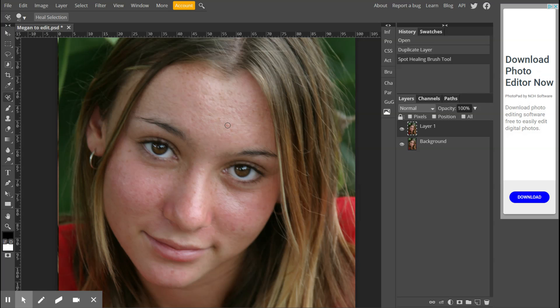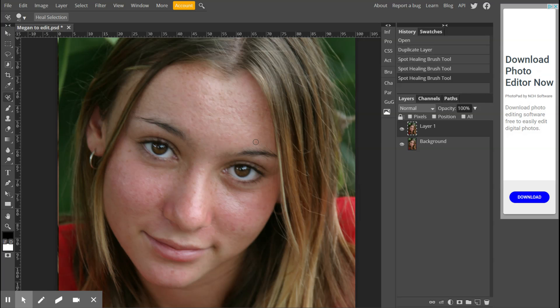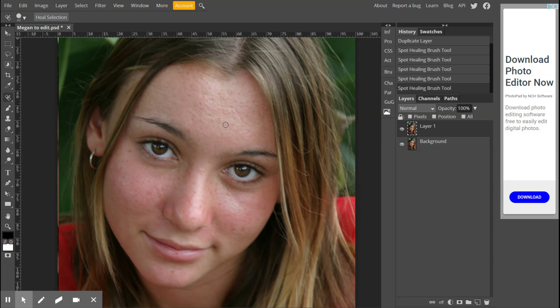When I go to heal this selection now, I am going to just click over top of the blemish and it takes a few seconds. I'm going to click on top of a blemish and click again on top of a blemish. There's a bit of a delay here because I have screen recording software going on for this video.